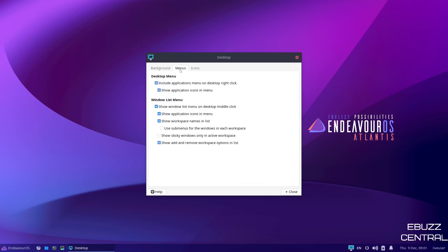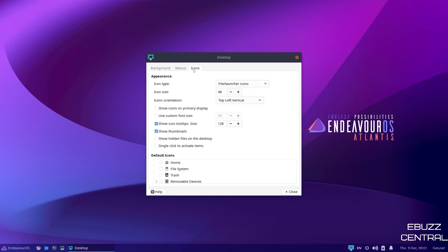Then you can go to menus. Over here, you can adjust your desktop menus, your window list menus. You can show application icons in the menu. It just gives you a couple different ways you can customize what you want to do here. And then of course, your icons. Right now, the icon size is set at 48. If you wanted to ramp those up just a little bit, you could bump them up to 50. Or you could even go even bigger if you wanted to. I'm going to leave them at 48.